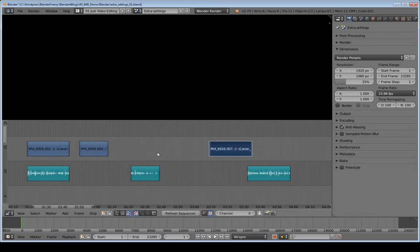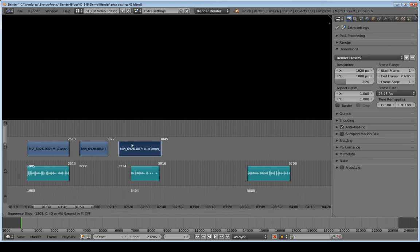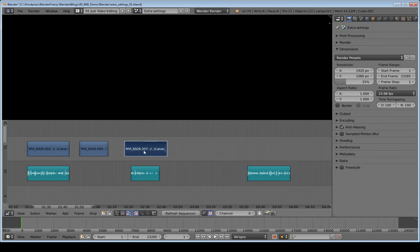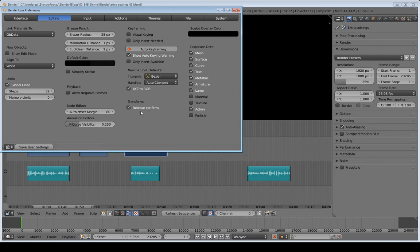And this gets really annoying really quickly, especially if you're used to pretty much every single other program that just, you know, release drops it. So that's why I check that. So release confirms the position you want it to be, or in other words, the release drops it.